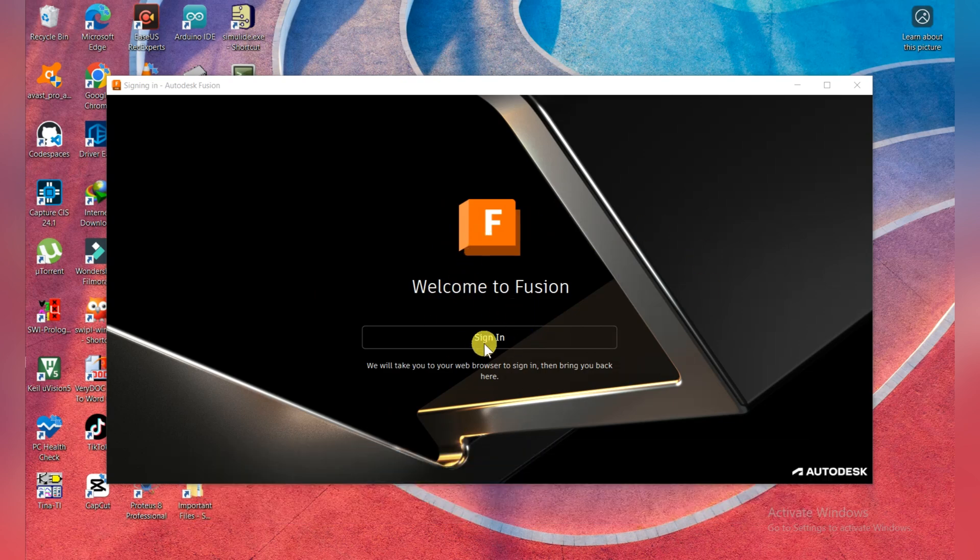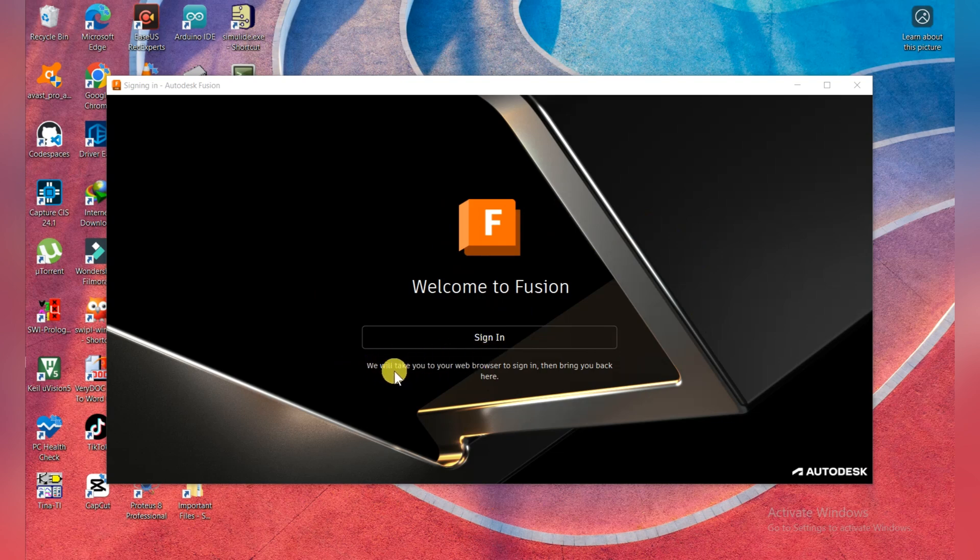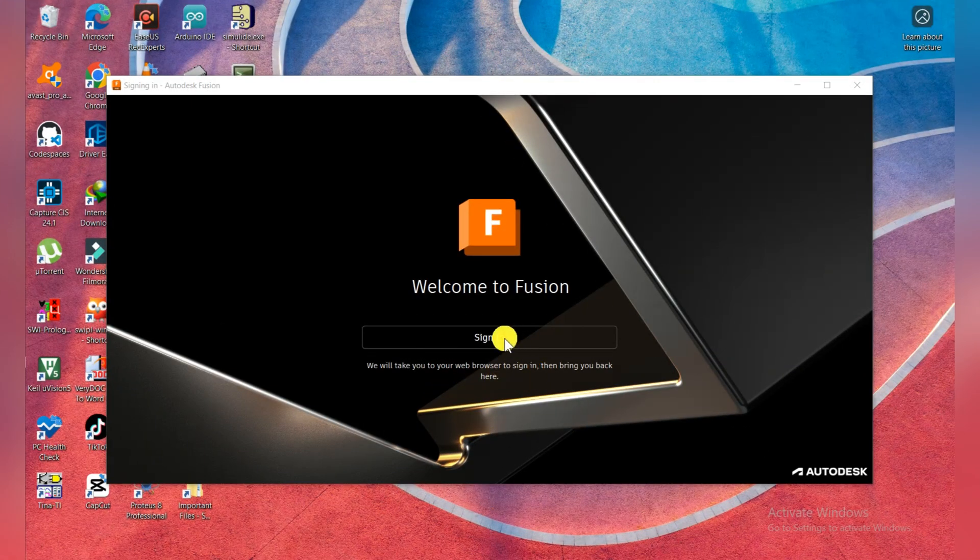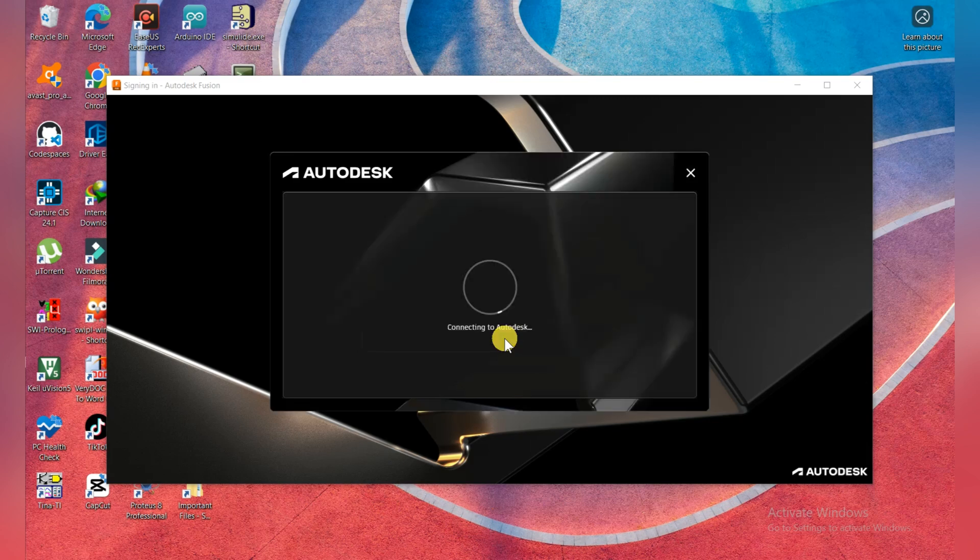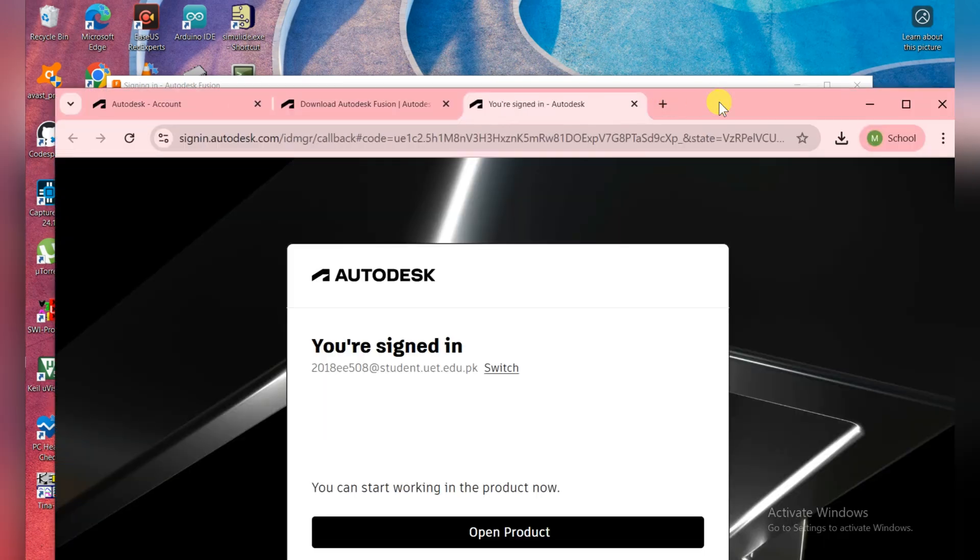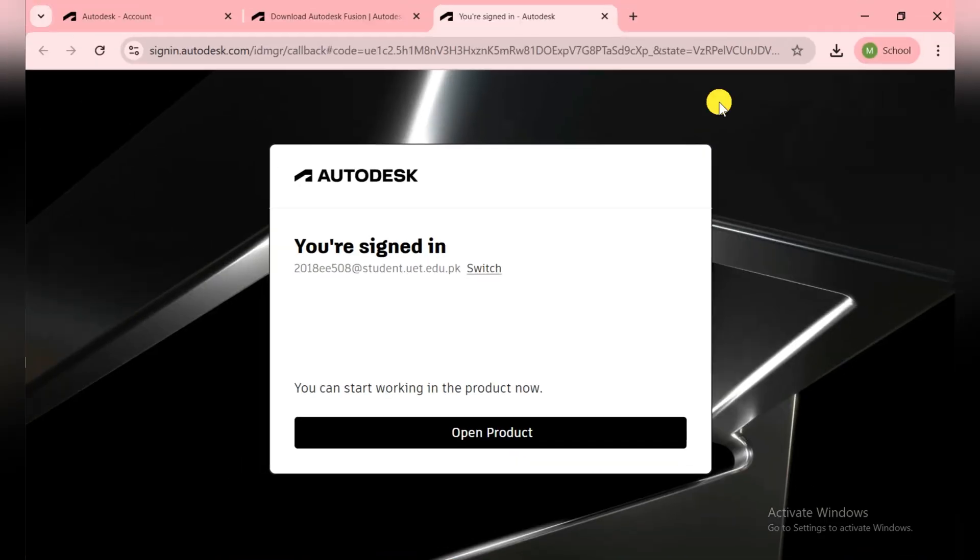Then they ask you to sign in. They say we will take you to your web browser. After signing in, we come back again and start the instruction. So click on the Sign In button here. They automatically open Chrome.